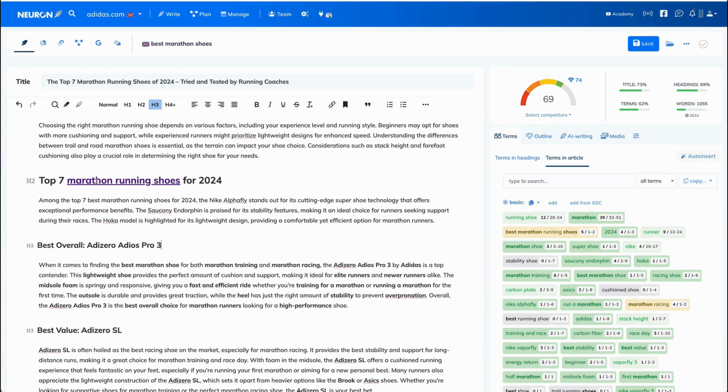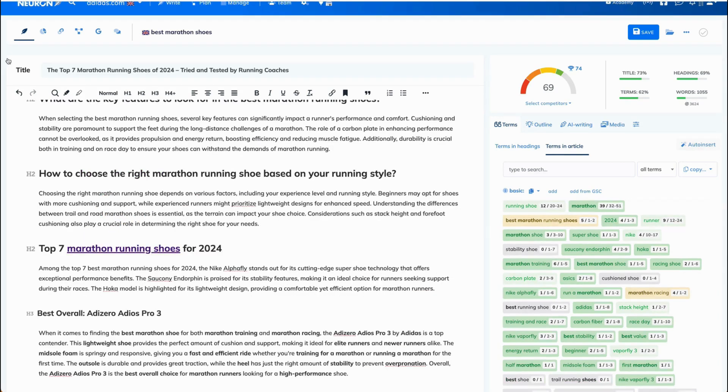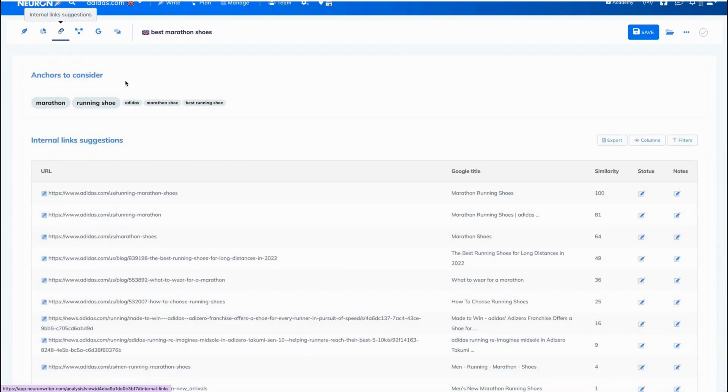So here is our anchor. I'm hovering over that phrase and as you can see there is a title, buy now. Now let's go back to the internal link suggestions.